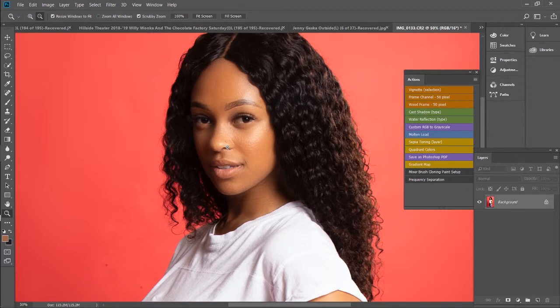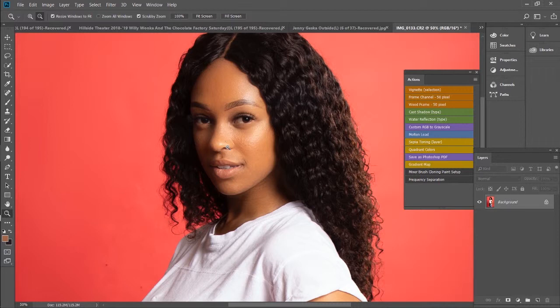When you get these catch lights, it shows that the photographer flashed the subject or they used studio strobes or some kind of professional lighting, which means this is a professional image. It also shows that this person is alive, because usually when people say the light leaves your eyes, it means you are no longer living. So when you see a picture with light in someone's eyes, it gives them this feeling of life.